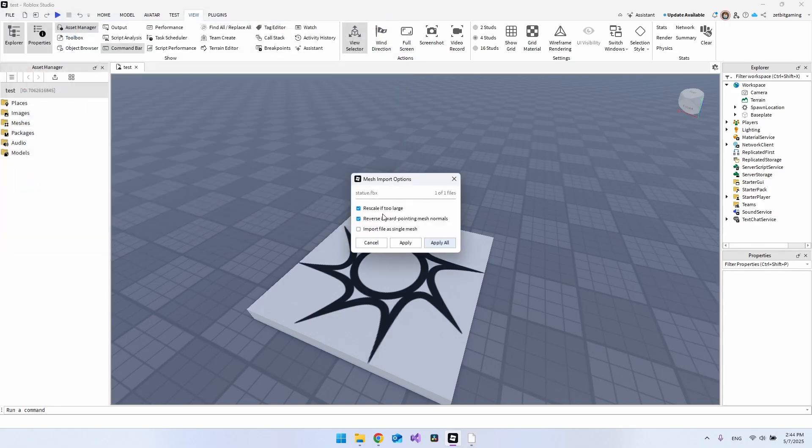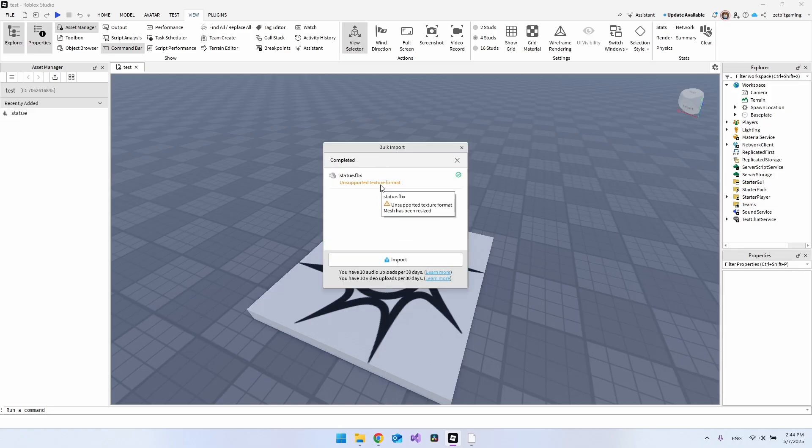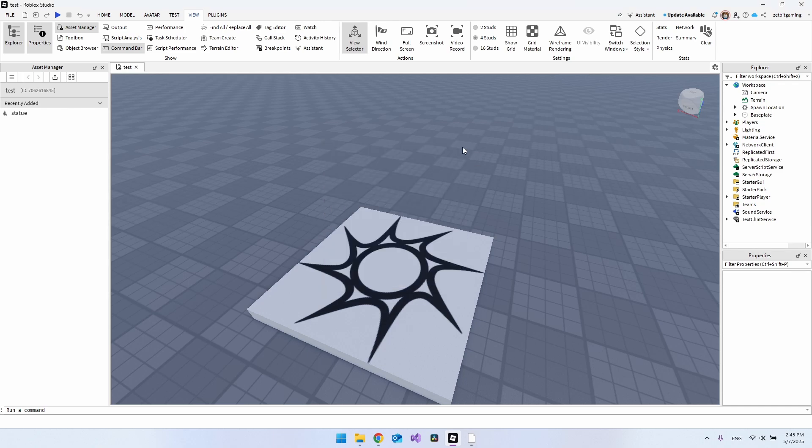For these settings, we can just say Apply All. Now you can see we do not have any problems. There is some unsupported texture format, but let's try to take a look at it here.